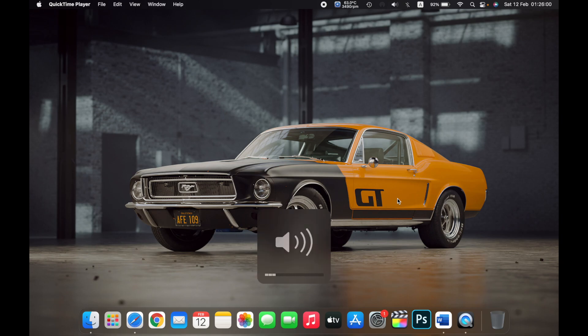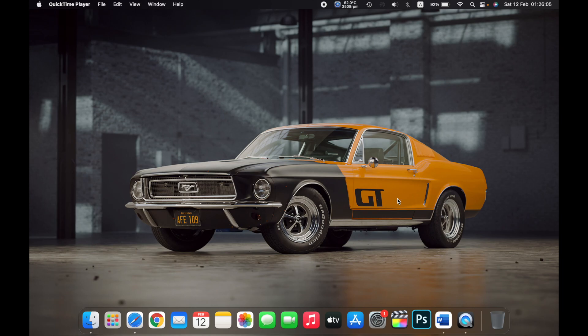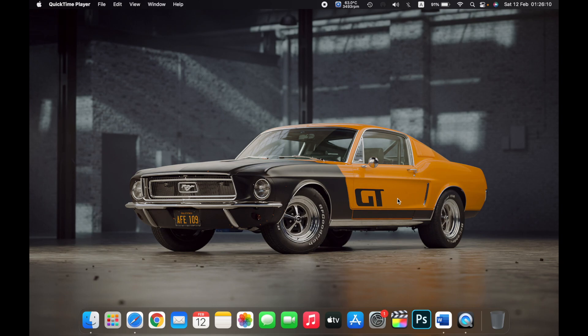So if I press the F11 key you can see the volume on my Macbook is decreasing, and if I press the F12 key you can see that the volume on my Macbook is increasing. So that is one way to increase or decrease the volume on your Macbook.